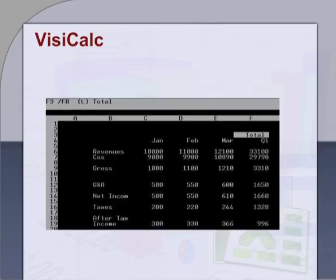VisiCalc was the first spreadsheet that combined all essential features of spreadsheet applications, such as WYSIWYG — what you see is what you get — interactive user interface, automatic recalculation, status and formula line, range copying with relative and absolute references, and formula building by selecting reference cells, except for forward referencing or natural order recalculation.